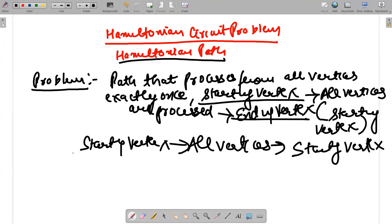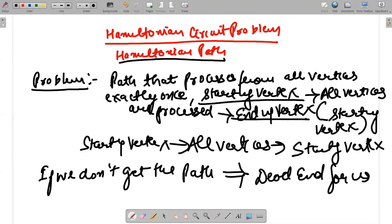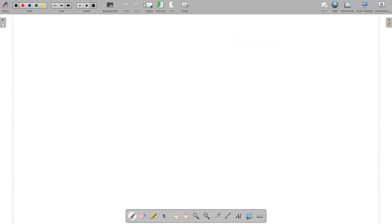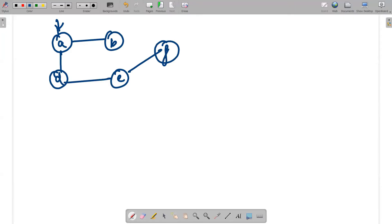You have to traverse all vertices and end at the starting vertex — that path is known as the Hamiltonian circuit problem. Now if we don't get the path, that means it is a dead end for us. Let's take a particular problem: we have vertices a, b, c, d, e, f. A is our starting vertex, connected to d, b, and c. D connects to e, e connects to f, b connects to f, c connects to e and b.